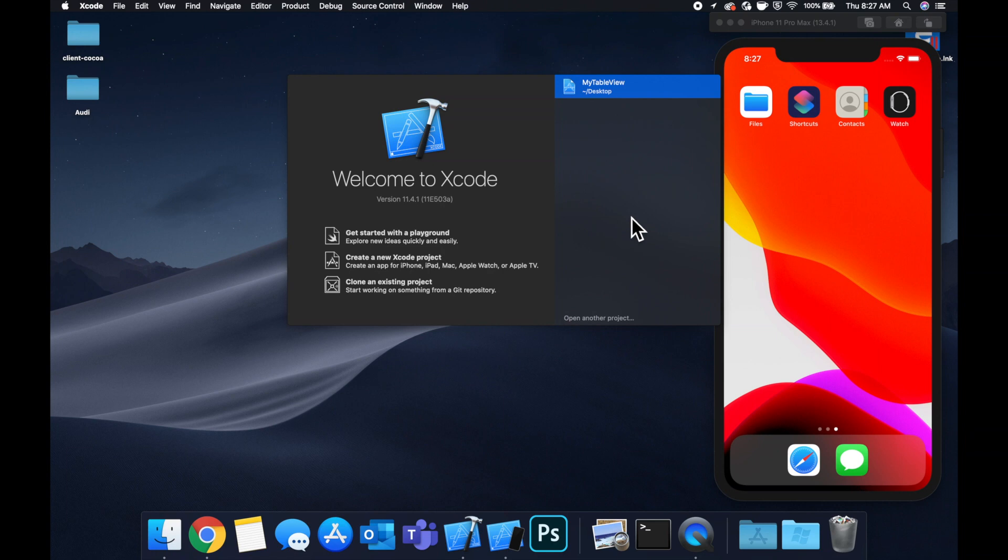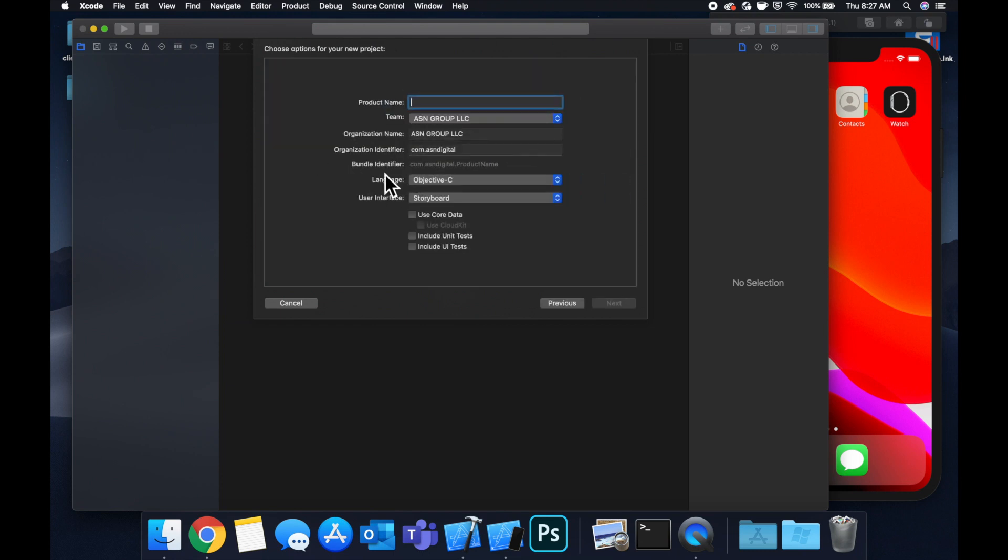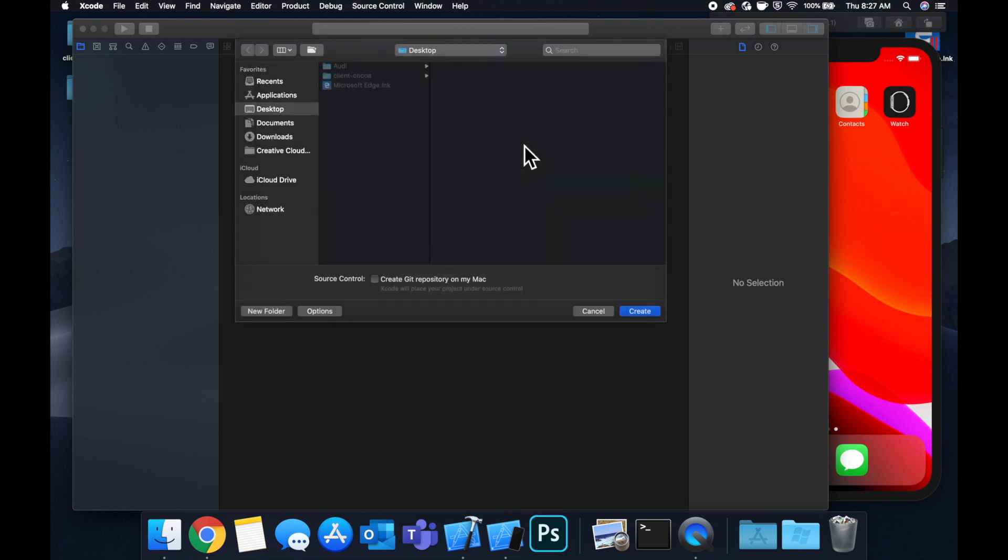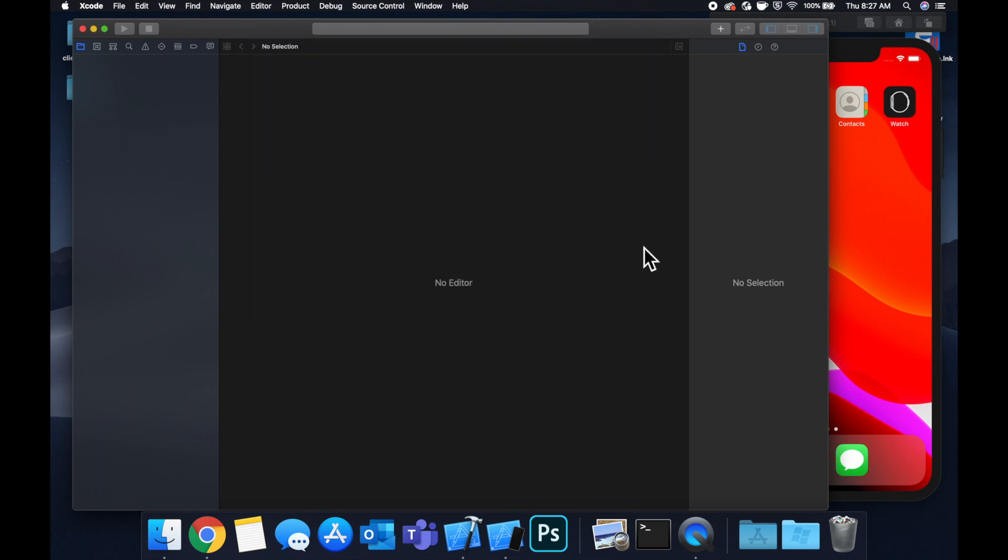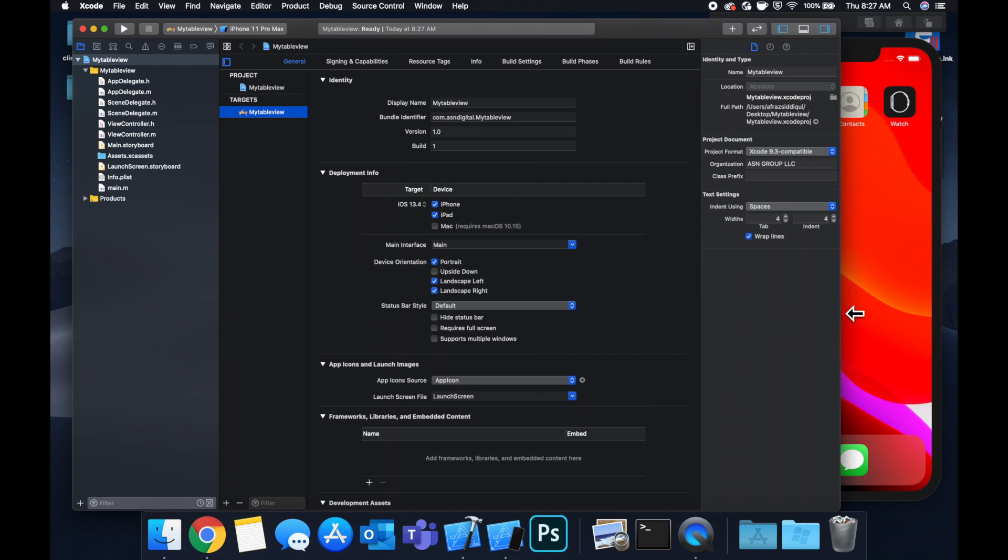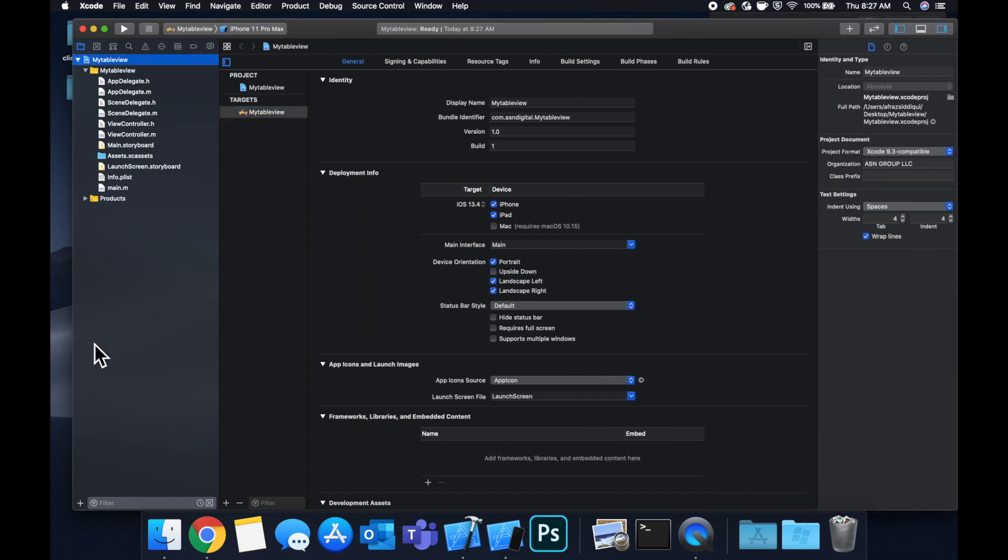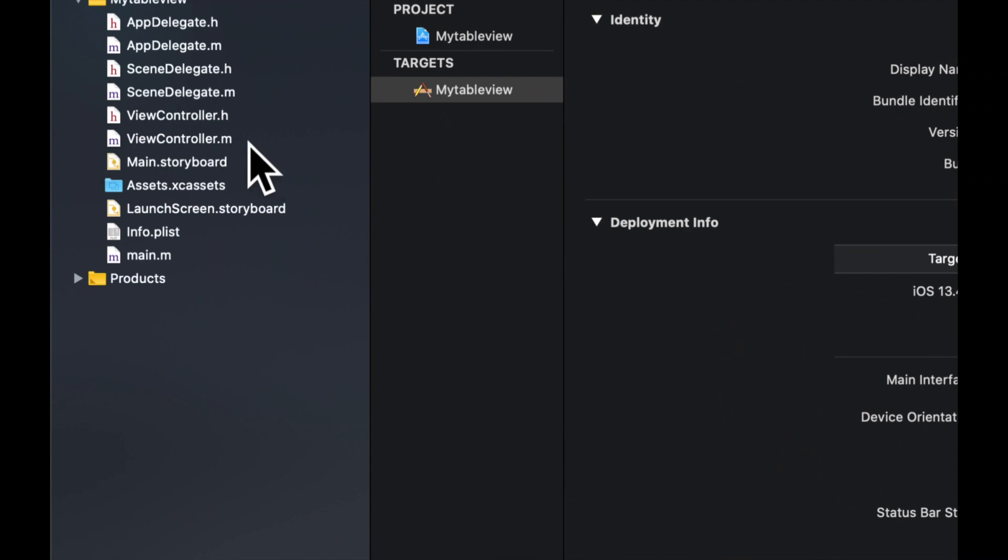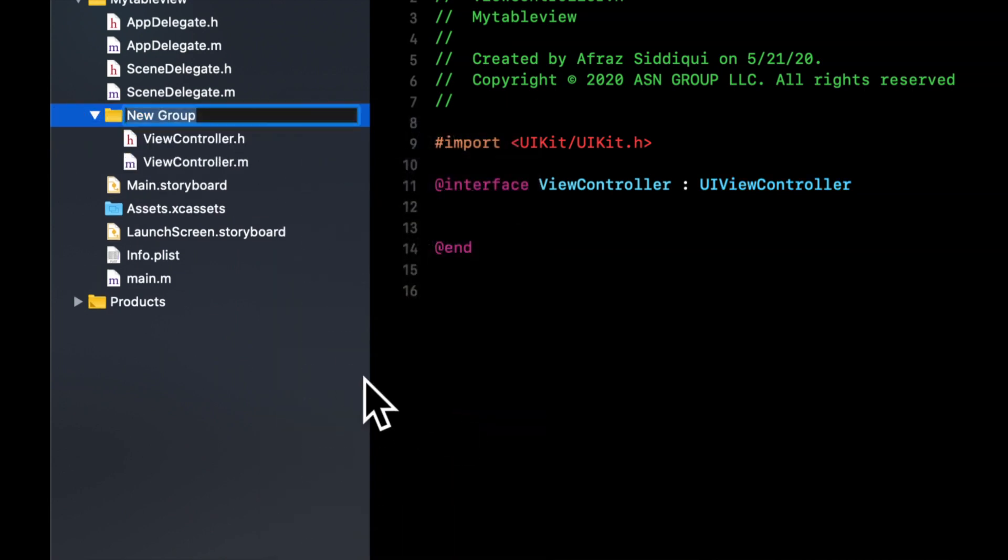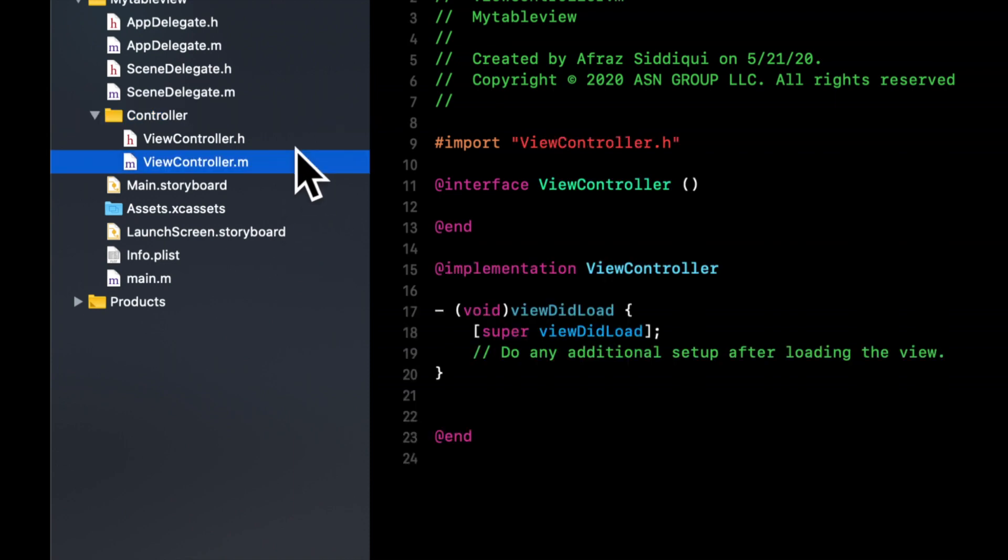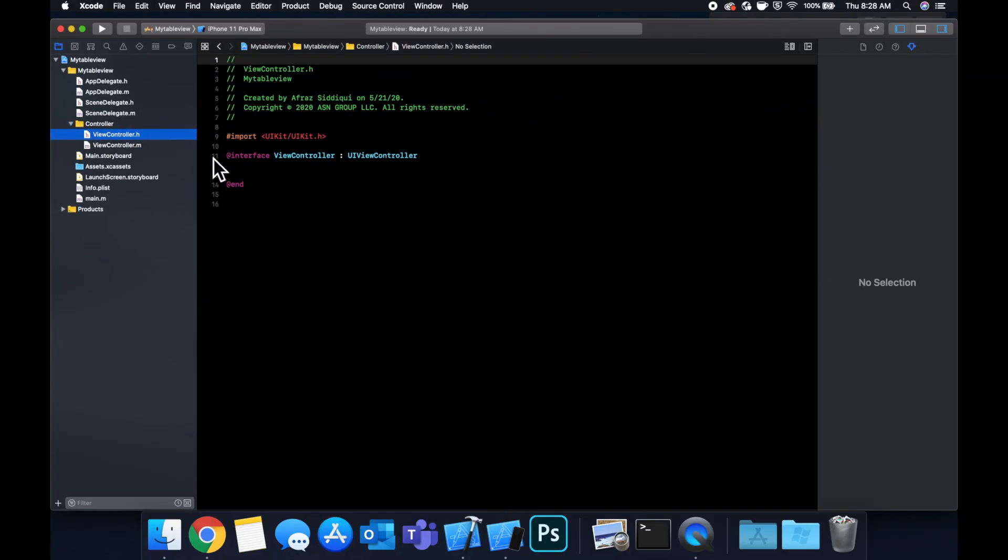All right, so let's get started by creating a new project. We'll stick with a single view application template. Make sure the language here is on Objective-C and let's call this project my table view. Let's stick it on our desktop and let's jump right in. So like I mentioned at the beginning of the video, we'll take a look at how to create the table view via the storyboard and also entirely programmatically. So we're going to be working in the view controller that you see here, the header and the implementation file. So I like to highlight them and create a group to put them in just to organize it a little bit better. And let's call this controller.